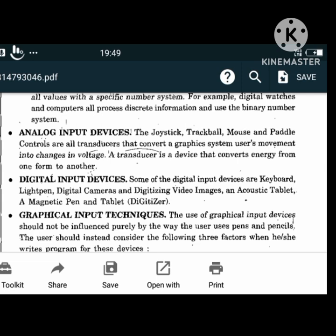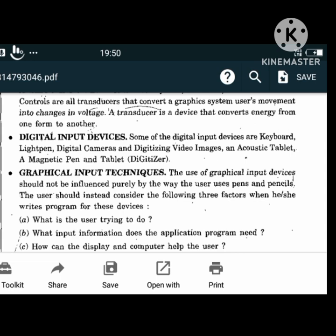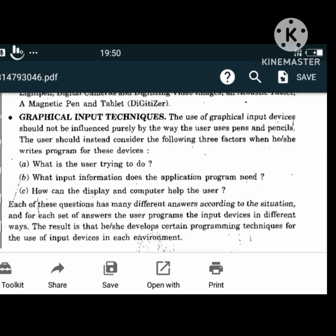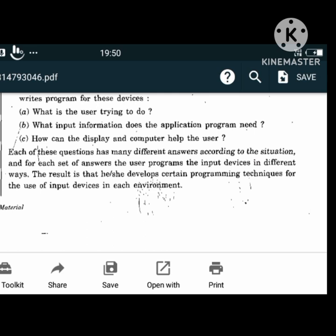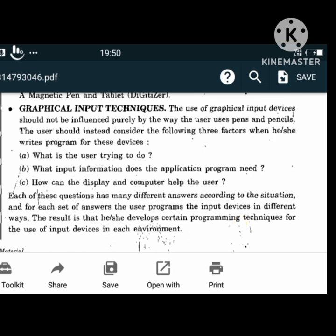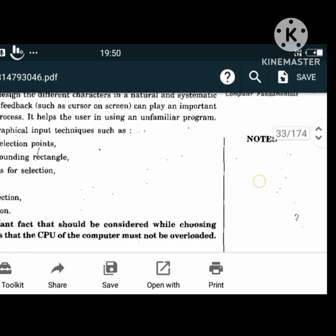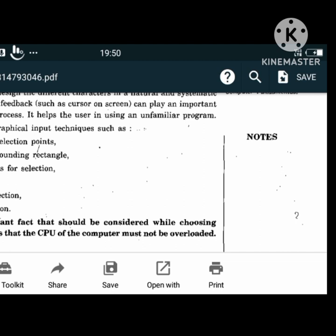We have graphical input techniques. These devices should not be influenced purely by the way users use pens and pencils. Three factors to consider are: how best to accept what the user is trying to do, what input information the application program needs, and how the display can help the user. Graphical input techniques include use of selection points, defining a bounding rectangle, multiple keys for selection, modes, multiple selection and menu selection. The most important factor while choosing an input device is that the CPU should not get overloaded.